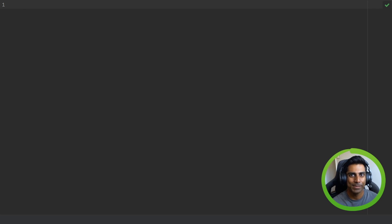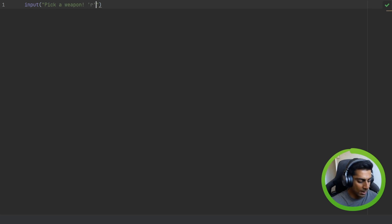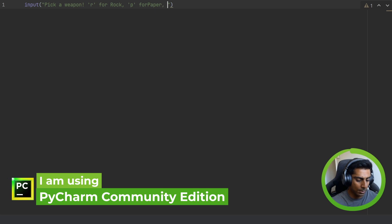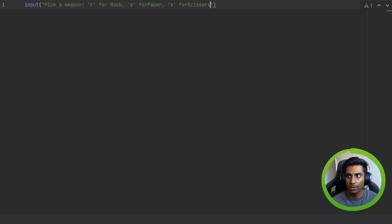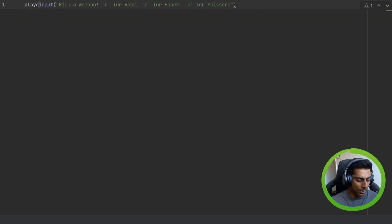So let's start coding. The first thing we're going to want to know is: what has the player selected? We can do this by using Python's input function to prompt the user to pick a weapon. We can say R or rock, P or paper, S or scissors. What we should do is store the result of this to player weapon.